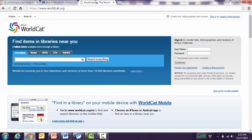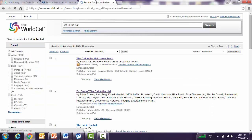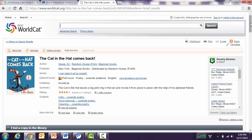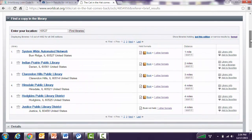Requesting statewide and worldwide interlibrary loan is just as easy. You can search for materials locally, statewide, and out of state at worldcat.org. You do not have to be an OCLC member in order to use and search worldcat.org. I will place a search again for Cat in the Hat. Once you select the title that matches the request, click on the title, and you will see the results list is sorted by libraries closest to you.